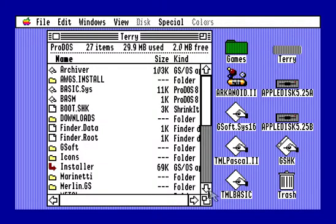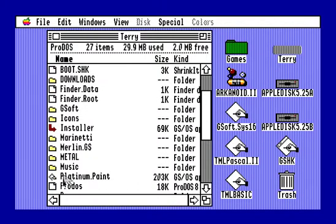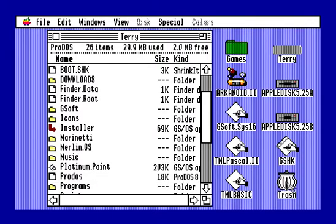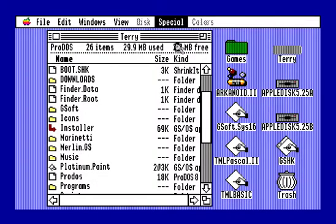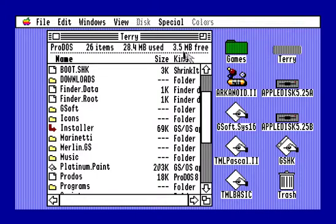First thing I'm going to do is take my Metal folder and trash it. We'll empty the trash to make it go away. So now I have a whole 3.5 megabytes free on my drive.